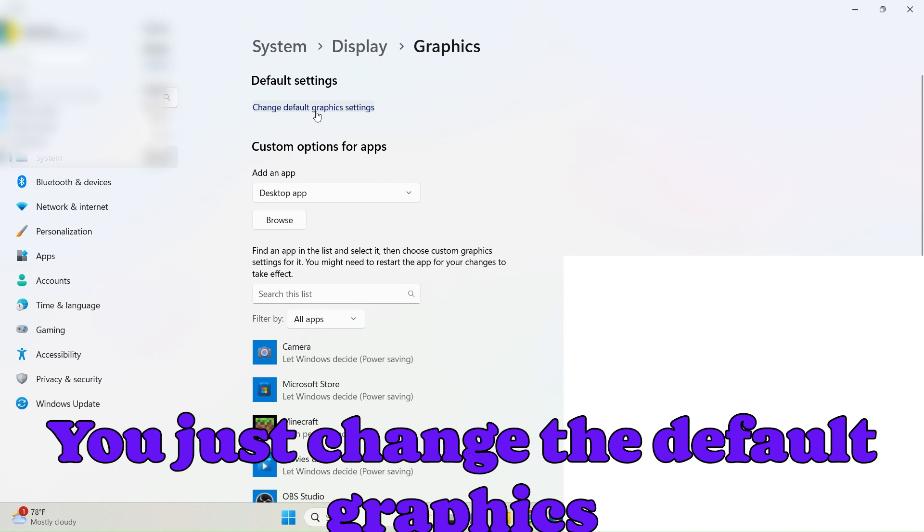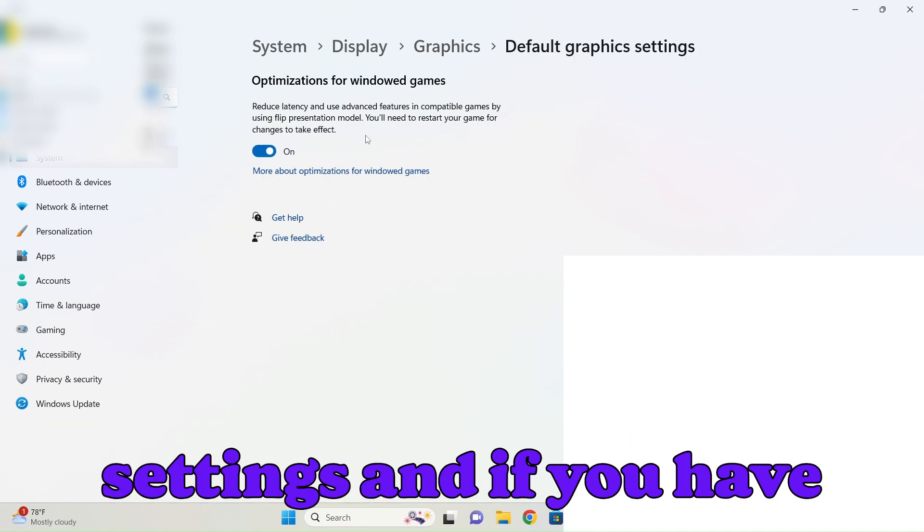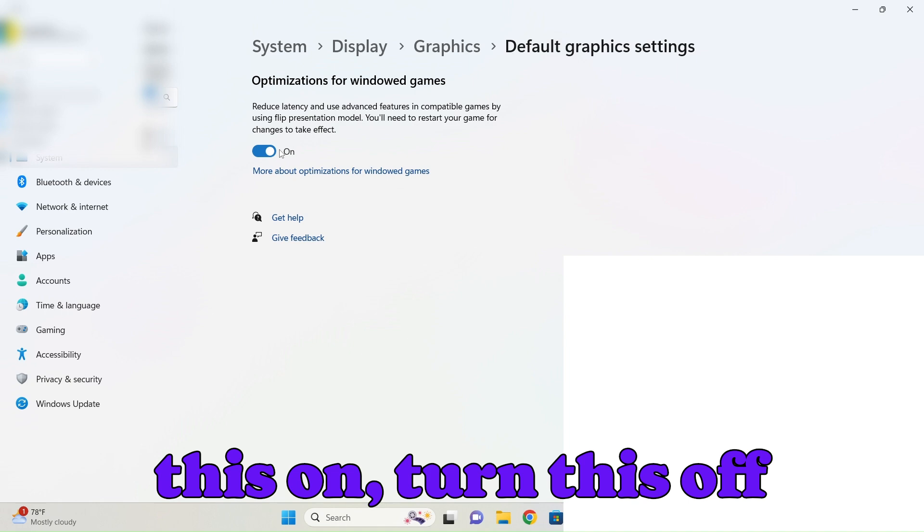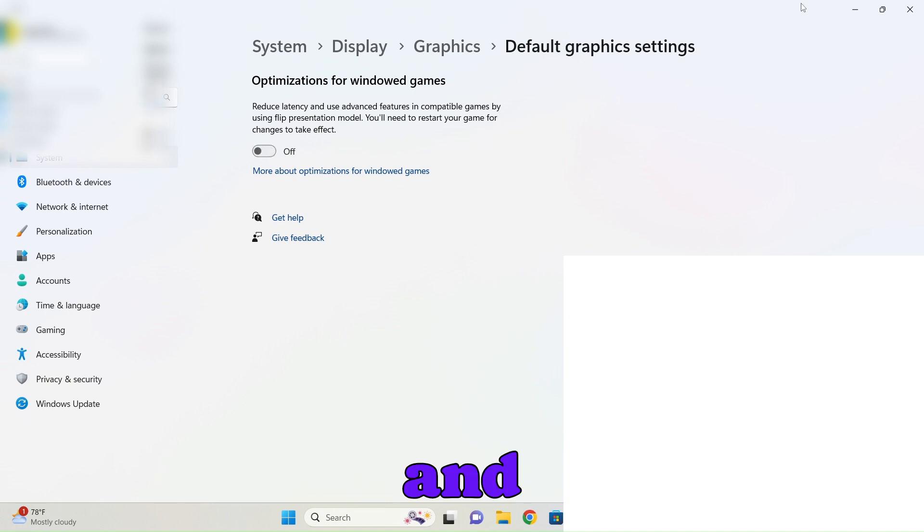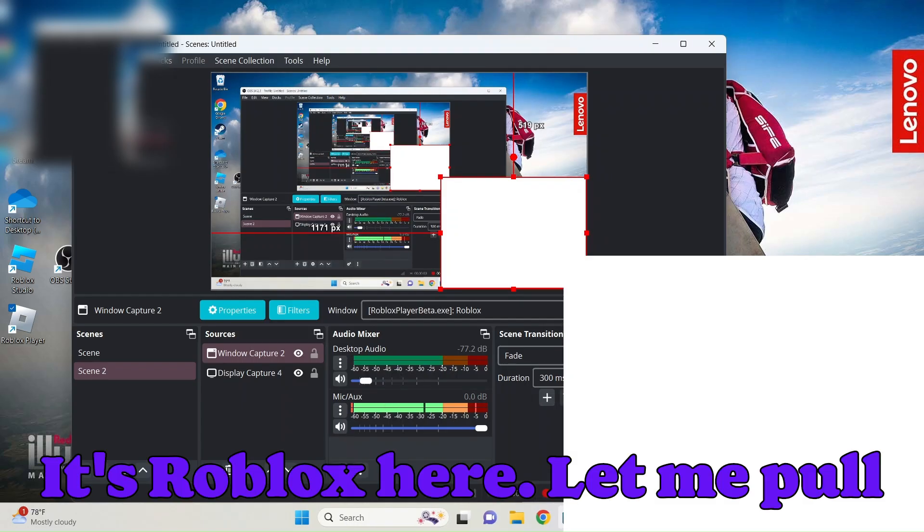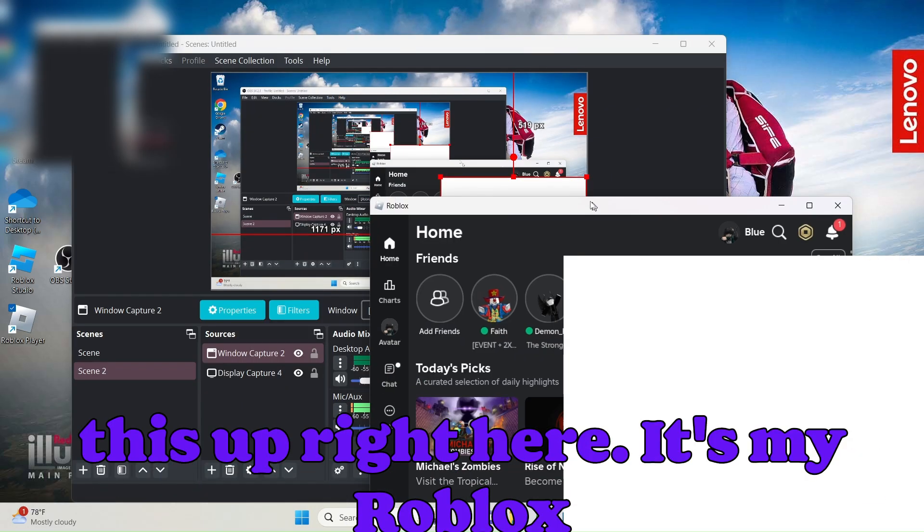You just change the default graphics settings and if you have this on, turn this off. It's Roblox here now, let me pull this up right here.